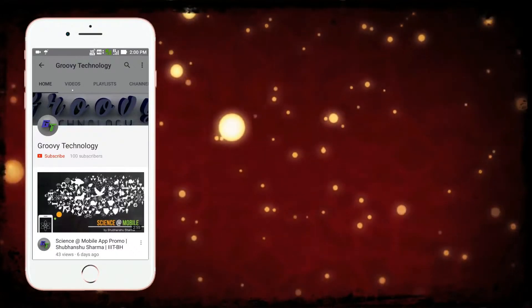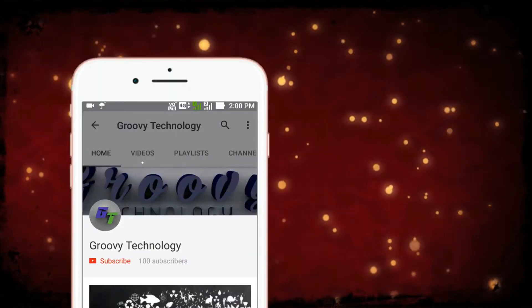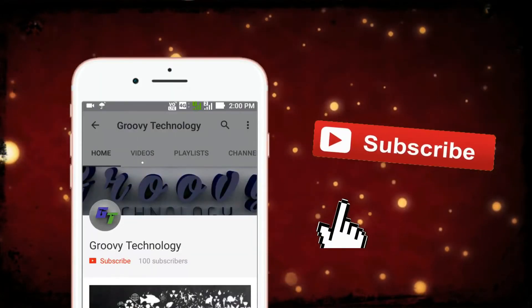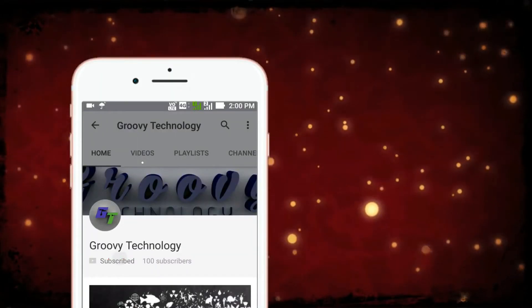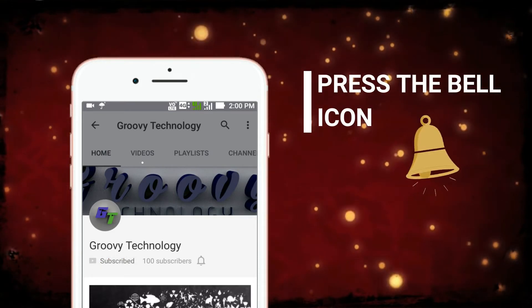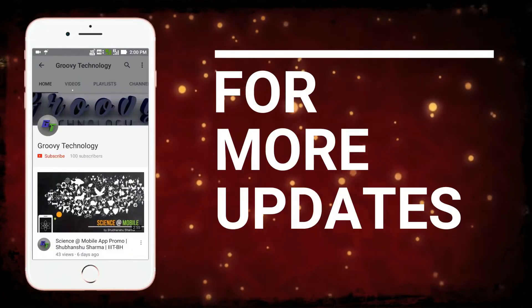Before starting today's video, click on subscribe button and press the bell icon for more updates.